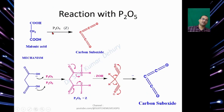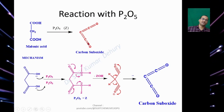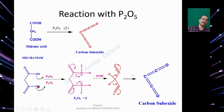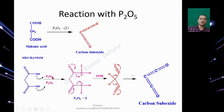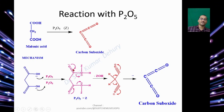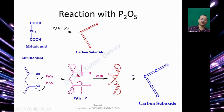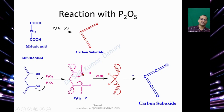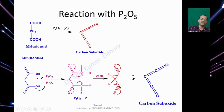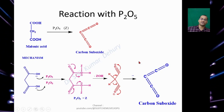Similarly, Malonic Acid on reaction with P₂O₅ gives Carbon Suboxide. The oxygen lone pairs in both cases attack P₂O₅, giving a protonated form of the hydroxyl group. When the carbonyl oxygen lone pair returns, the C–O bond breaks on O⁺, eliminating –ZOH. This gives a protonated form of Carbon Monoxide, and loss of two protons gives Carbon Suboxide.